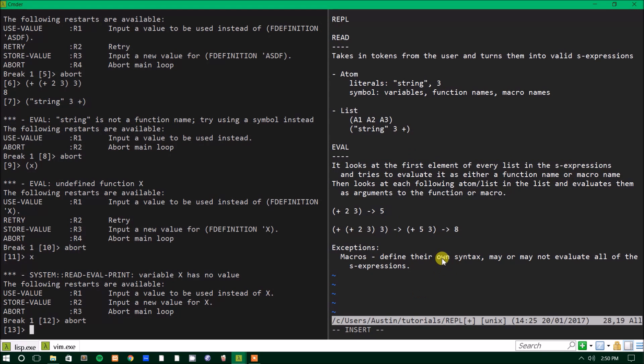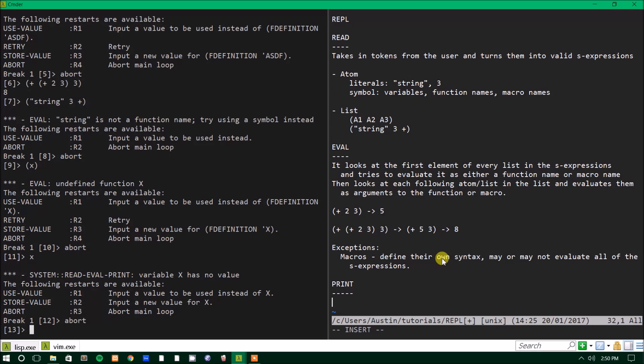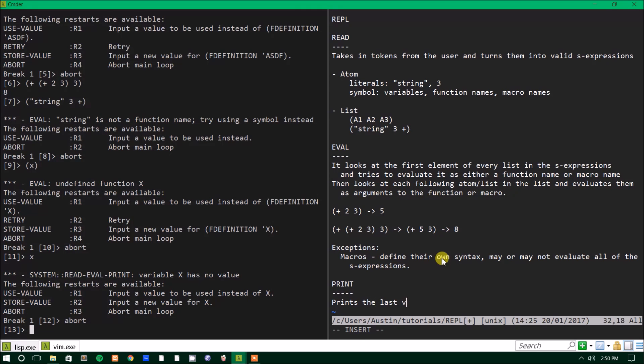And if you hit enter and X was actually a variable, it would print out the value. But as you see, it says variable X has no value. So, but yeah, those are two exceptions to the rule. So it will look at variables and just print them out immediately, which is kind of nice. But that brings us to our next section, which is the print section. So the print part of the process, basically all it does is it prints the last value that was returned during evaluation.